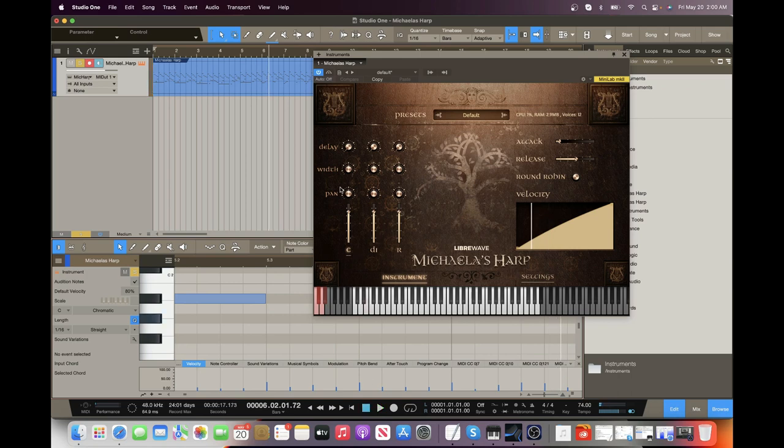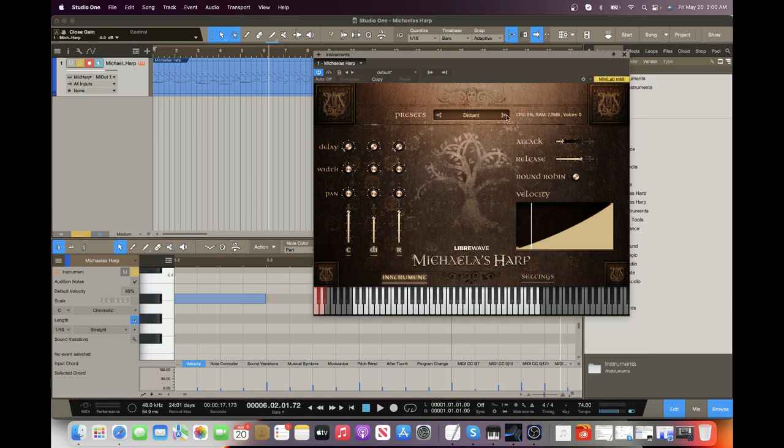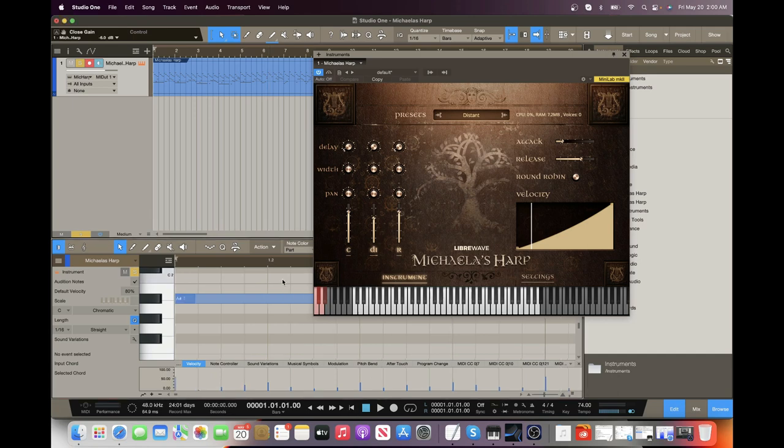We can pan all of these individually. And then we also have some presets. So we can scroll through these and I'll check some of those out.